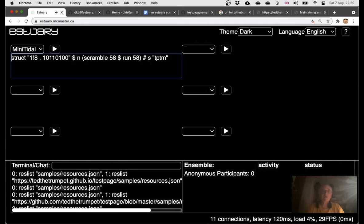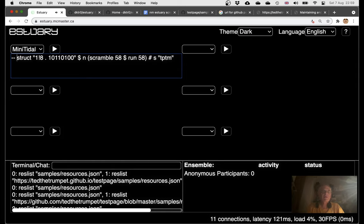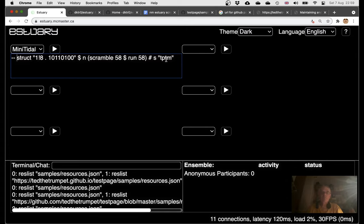So what you're seeing, I'm playing some samples in Estuary, but the point of this is the samples that are playing there, this sample bank called TPTM, is my own personal sample bank.